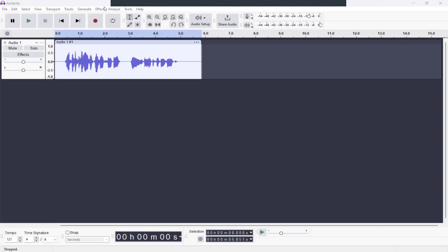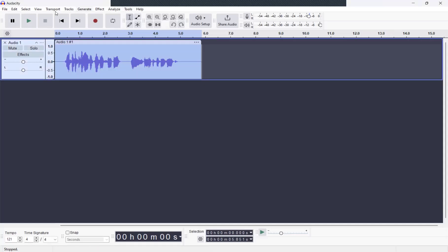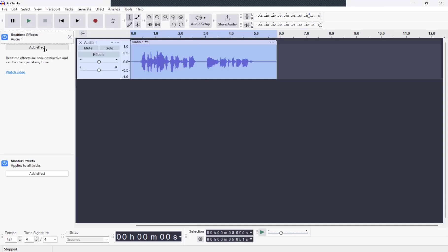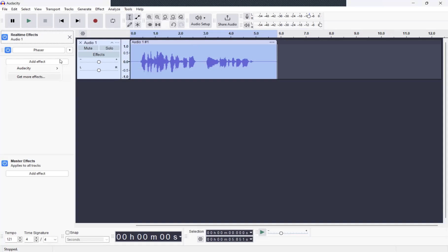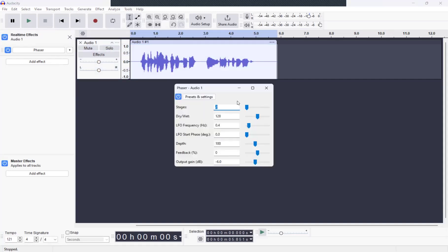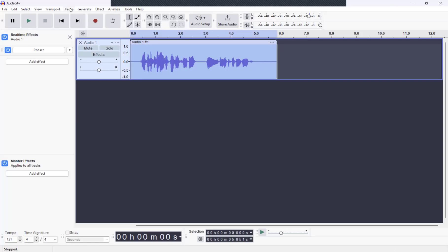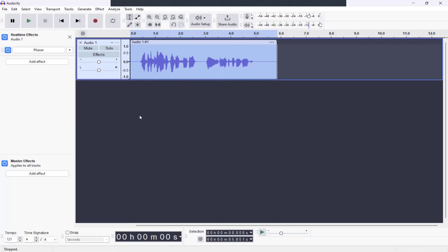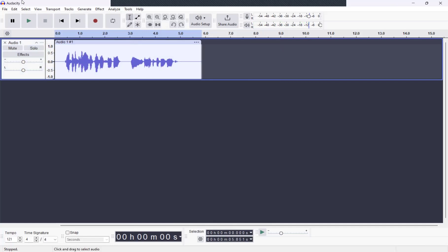Let's check out a few more things here. You can go to Effects, and if you have the effects, you can go to Audacity — you have the phaser effect. You can actually mute your track here, and I do like that function.